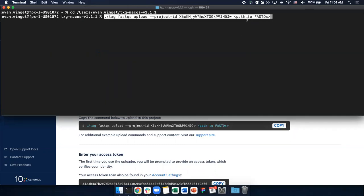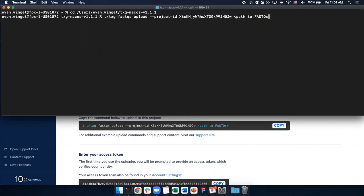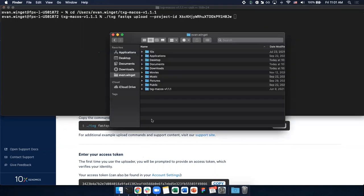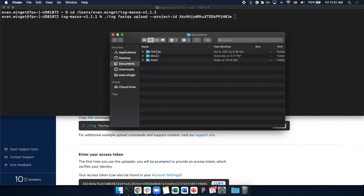Now we must replace the path to FastQs section with the path to our files. I'm going to press backspace to remove this text. Then, in my finder, I'm going to find the FastQ files which I wish to upload. I keep mine in documents under FastQs.